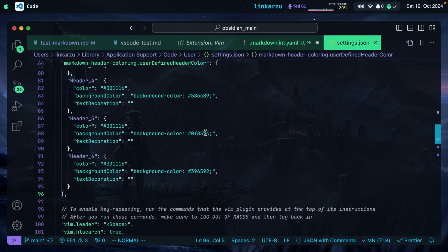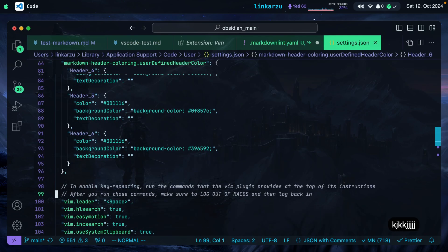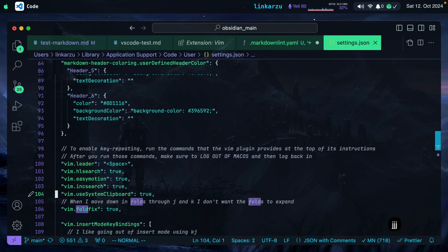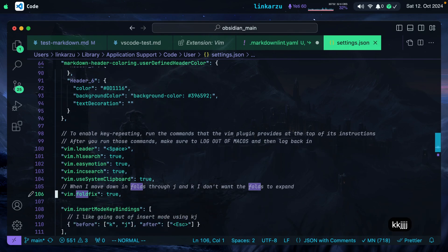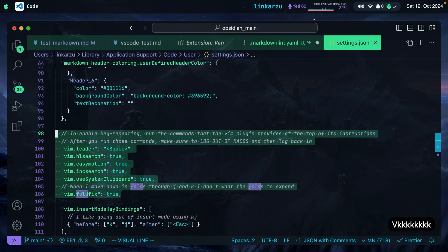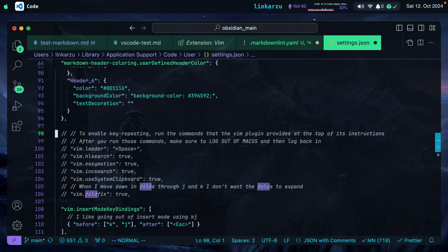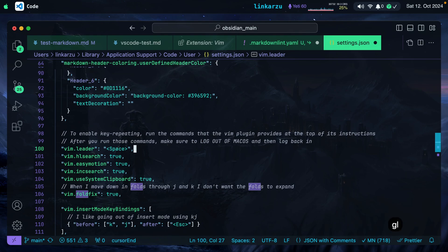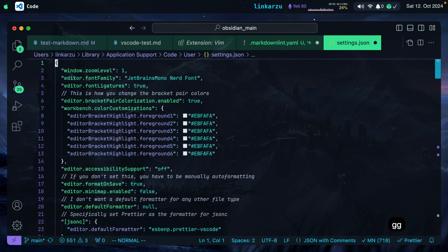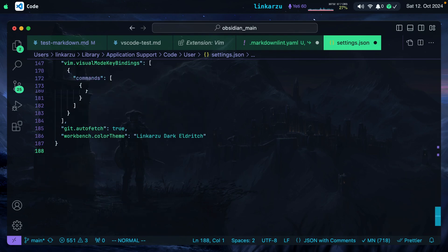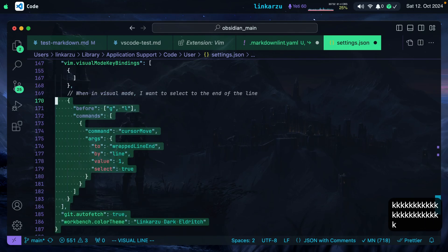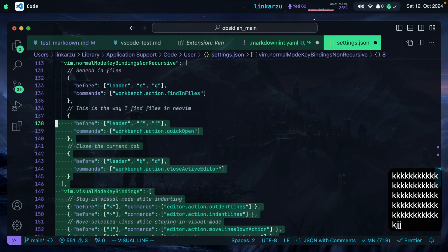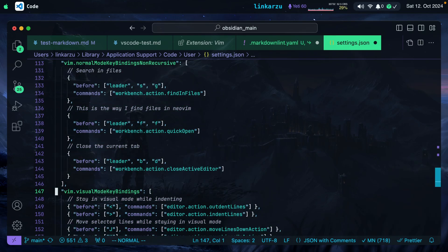You can navigate using Vim Motions. I configure some key maps. GL takes me to the end of the line. GH takes me to the beginning of the line. GG takes you to the top. Capital G takes you to the bottom. Those are just regular Vim Motions. You can select text in visual mode and you can do a lot of other things.